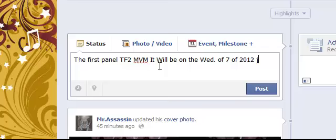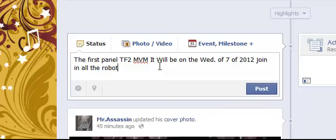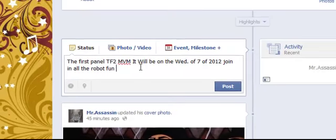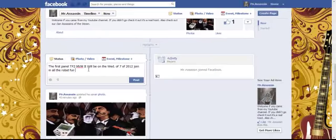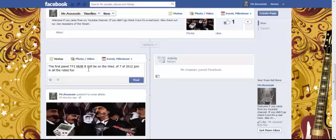So join in all the robot fun. Actually, you know what, what we'll do is we'll make this part of my Halloween special because the event doesn't end until, the Halloween theme doesn't end until the 8th. So that's what we'll do.